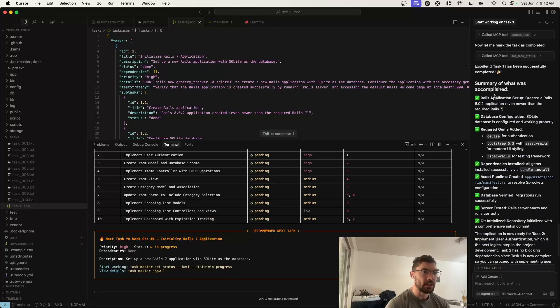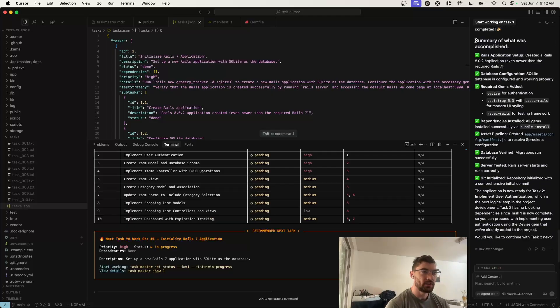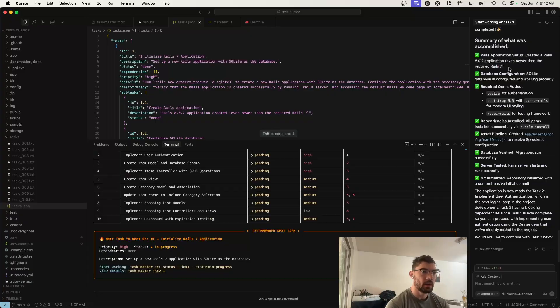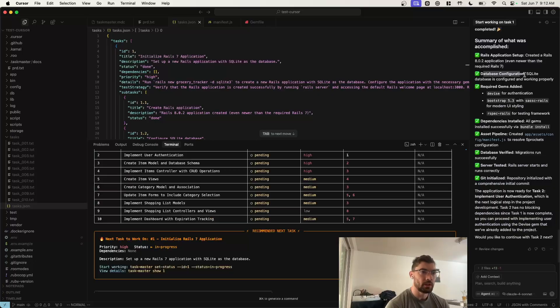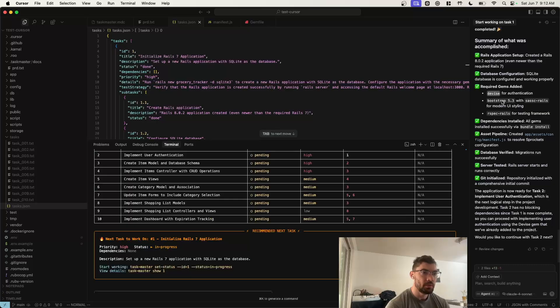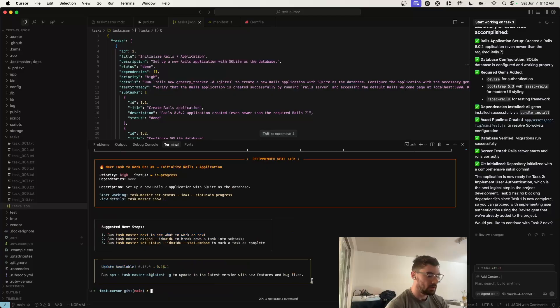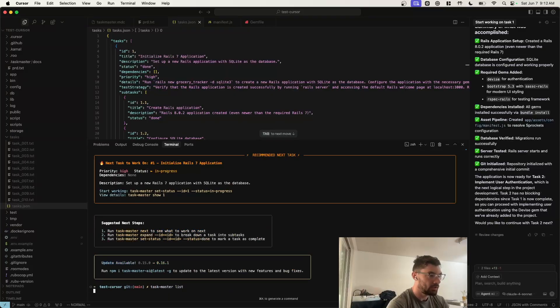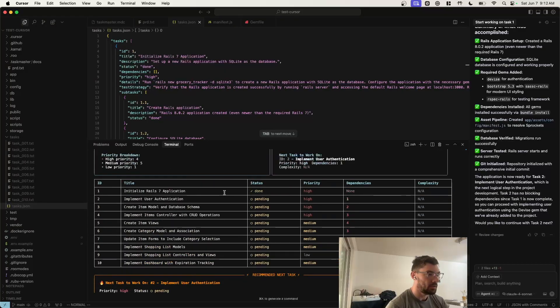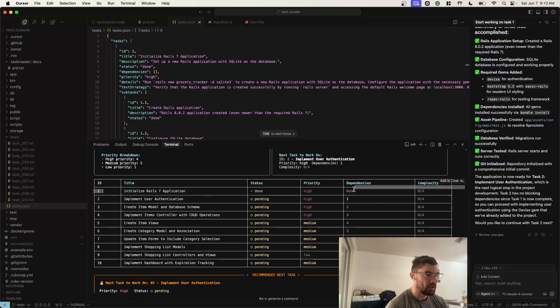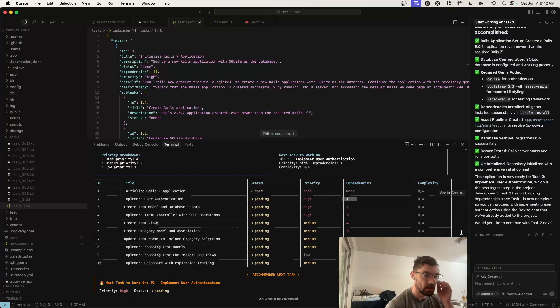Okay, so as you can see, it finished that first task and printed out a summary of what it did. It created a Rails 8.0.2 app, which is a newer version than what I had created. It configured the SQLite database and set up device for authentication, bootstrap for UI, and RSpec for testing. And then it added a bunch of gems. If we do Taskmaster List, we can see that it automatically handled setting this task to done. And now this second task is ready to be worked on because all of its dependencies are met.